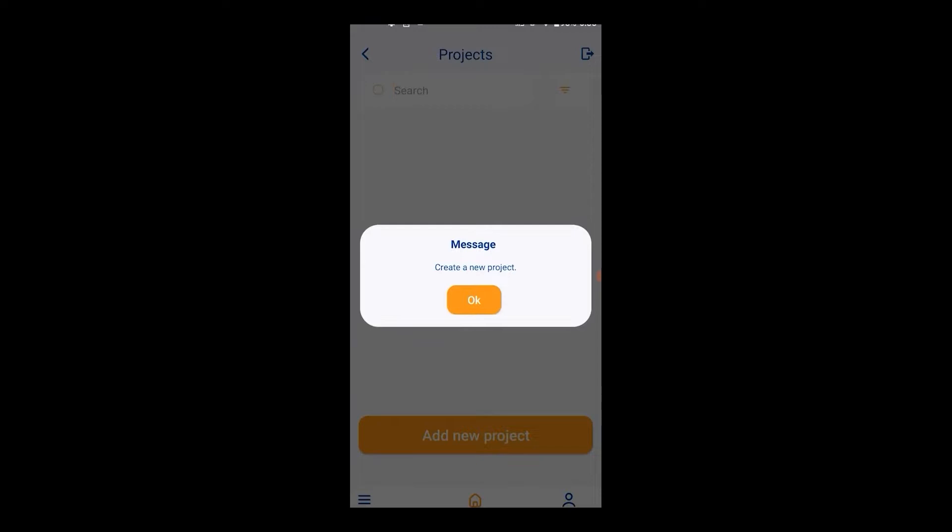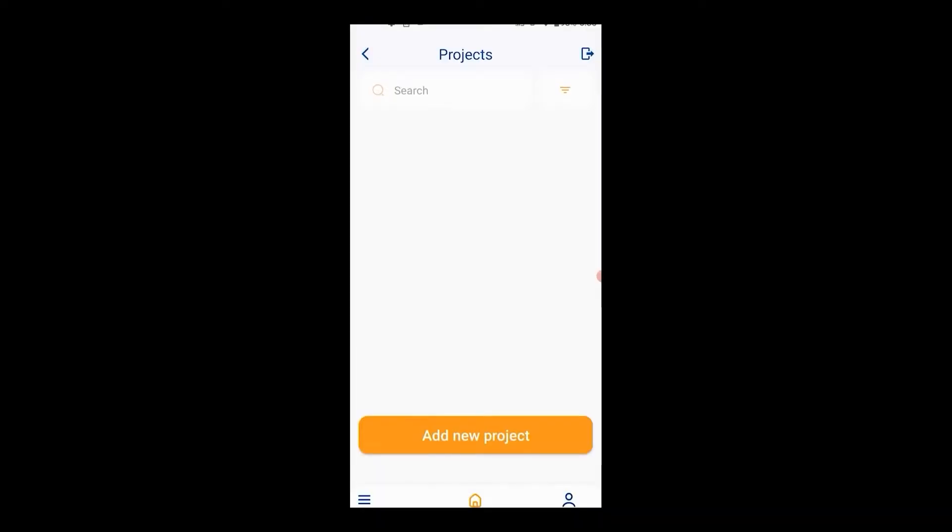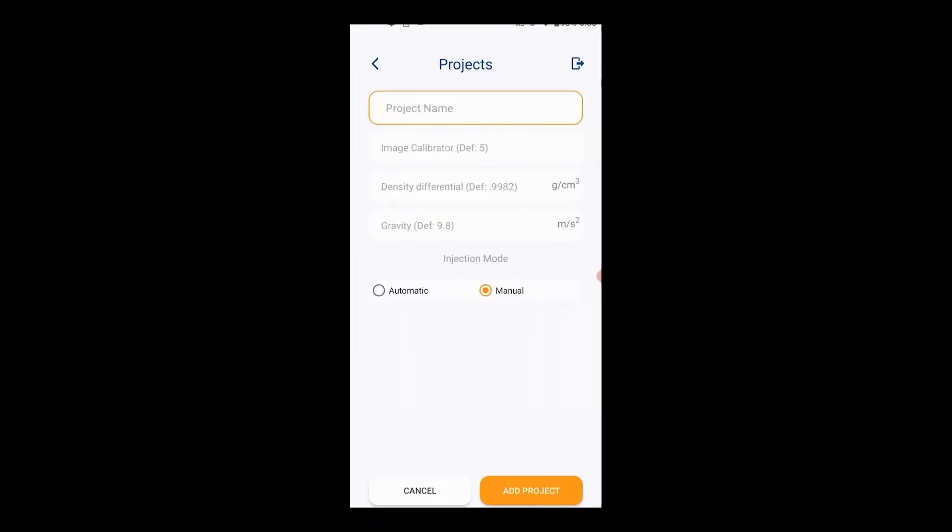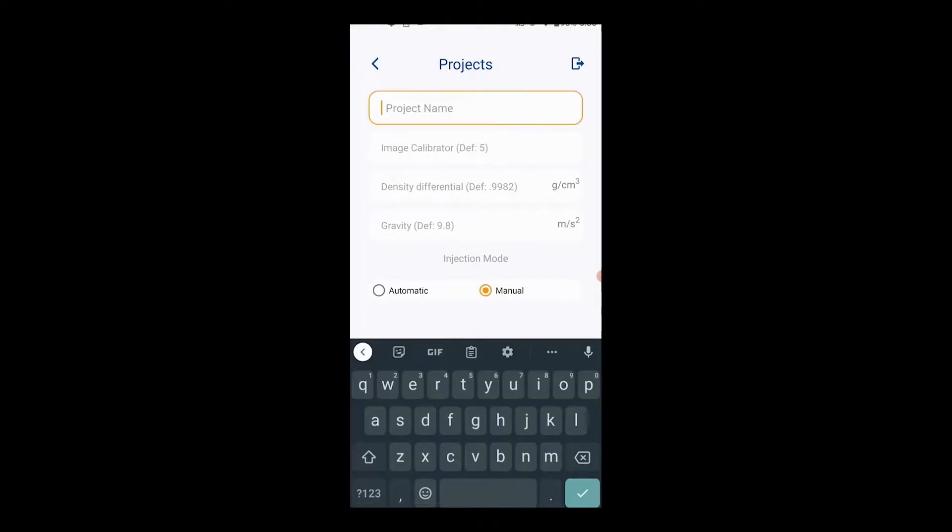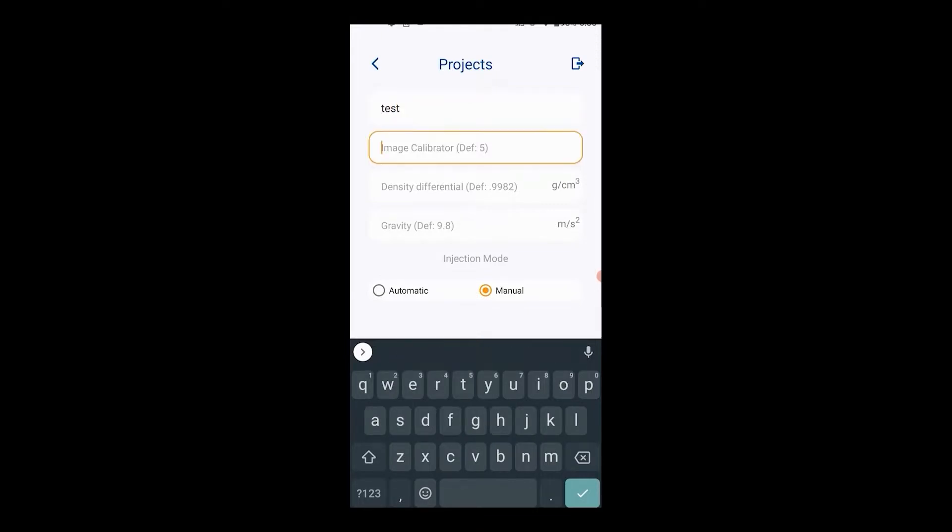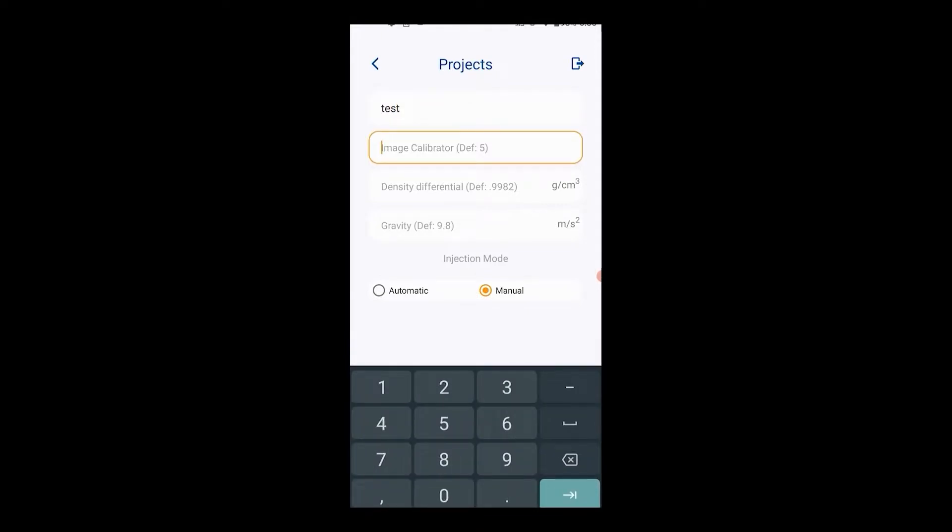After creating an account or signing in, create a project. This includes the project name, the image calibration number, which is the outside diameter of the needle being used in the experiment.